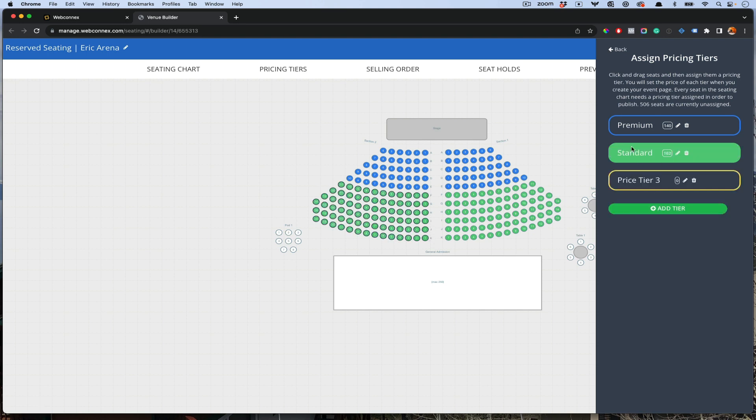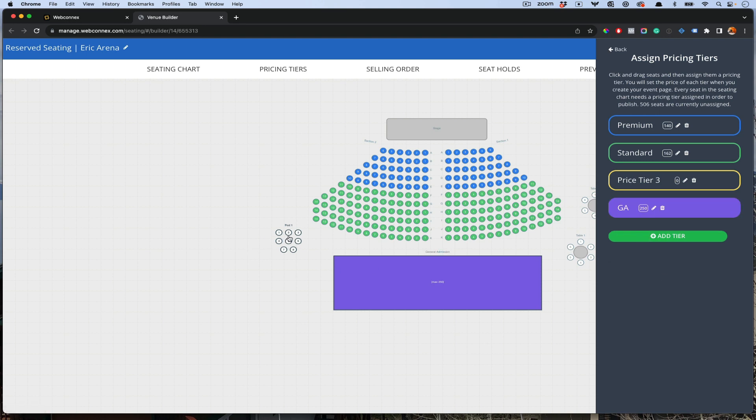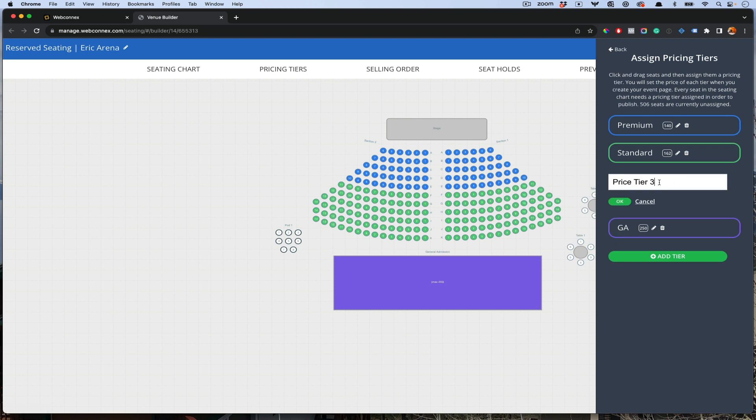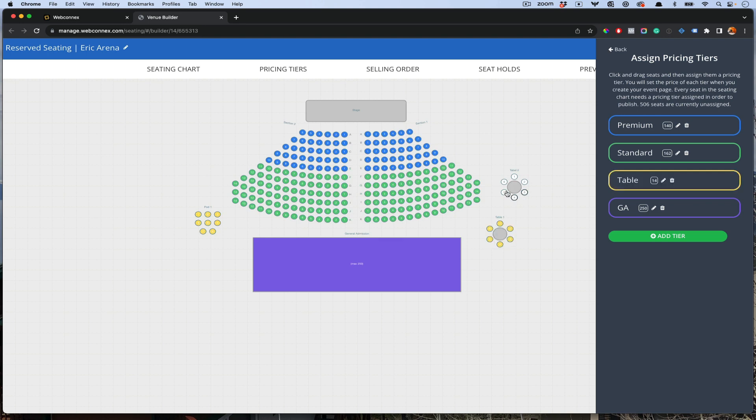Let's talk about these other sections. Let's go to the general admission and we'll call this GA. Maybe for our tables here, we'll call these ones tables. We're going to select all of those to table. So now every single thing by venue has a price tier, and then we can go and assign a price to those individual tiers.